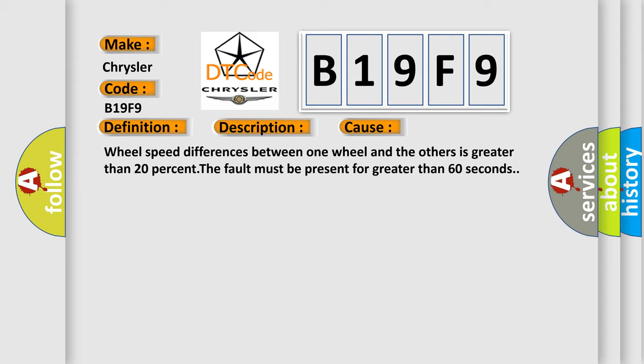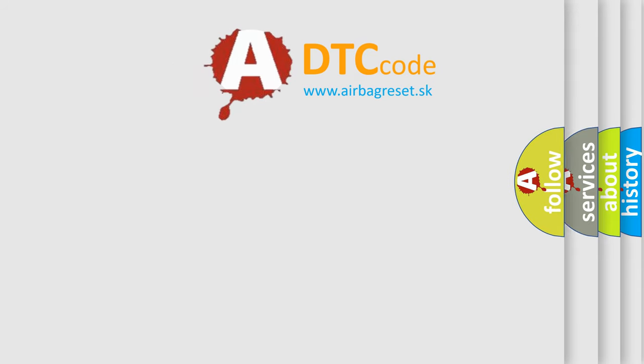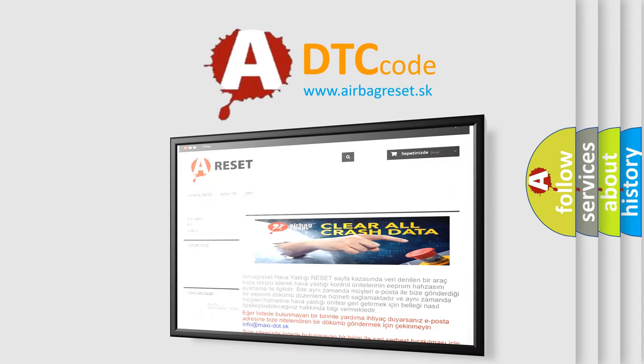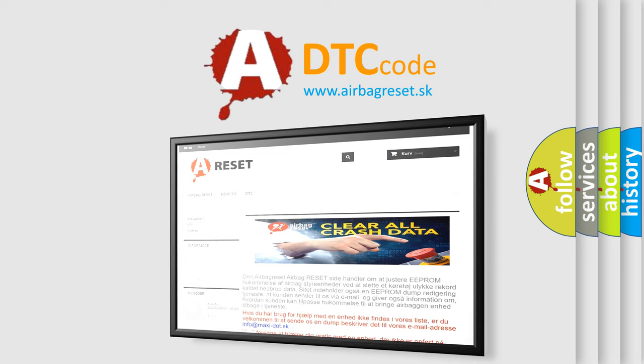The Airbag Reset website aims to provide information in 52 languages. Thank you for your attention and stay tuned for the next video.